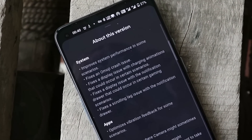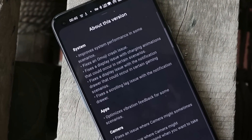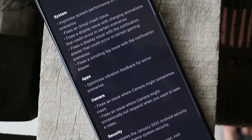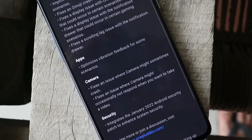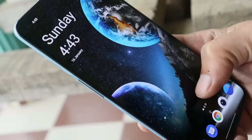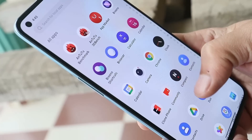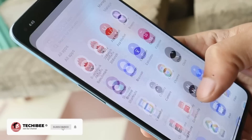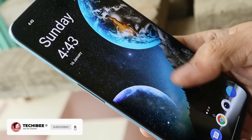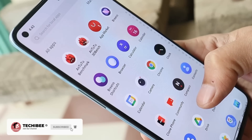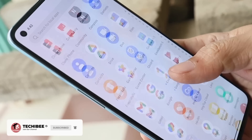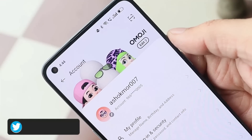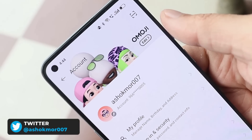As I said, nothing new has been added with this latest update. Here we have the list of changelogs related to system, application, camera, and security. With the first changelog, they say they have improved the overall performance of the device, but we'll only know once we start using it as a daily driver.